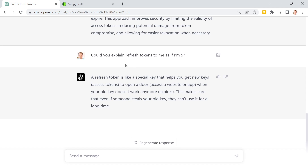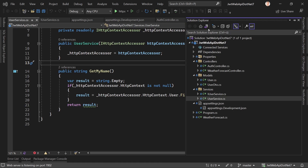I also asked GPT to explain refresh tokens as if I'm five, and it said: 'A refresh token is like a special key that helps you get new keys to open a door when your old key doesn't work anymore. This makes sure that even if someone steals your old key, they can't use it for a long time.' All right, everything's clear now, so let's implement this thing.